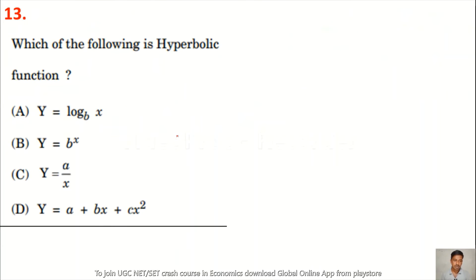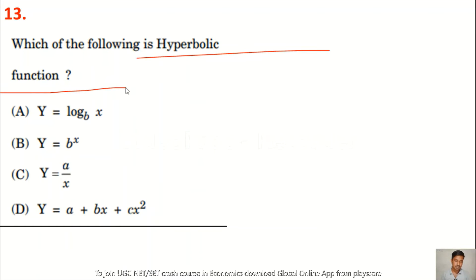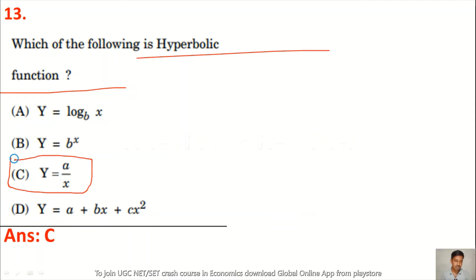Question 13: Which of the following is a hyperbolic function? The right answer is option C — Y = α / X is known as the hyperbolic function.